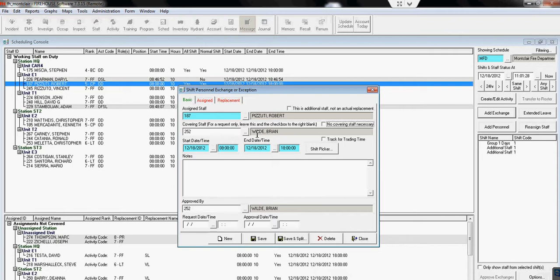If the exchange or the time off is for the entire shift, we can leave the times alone.